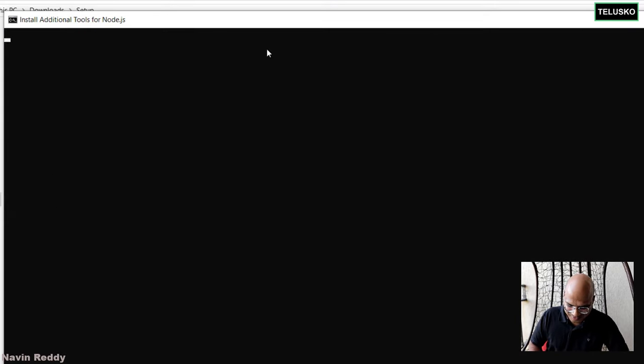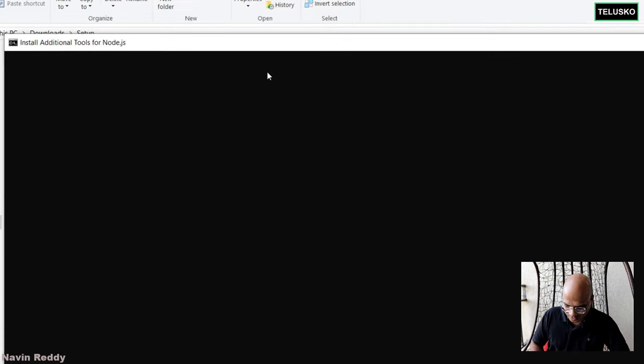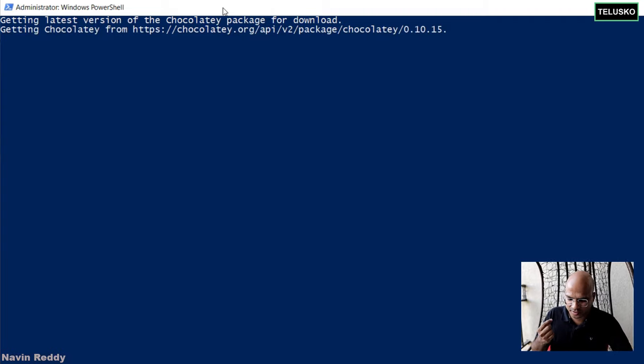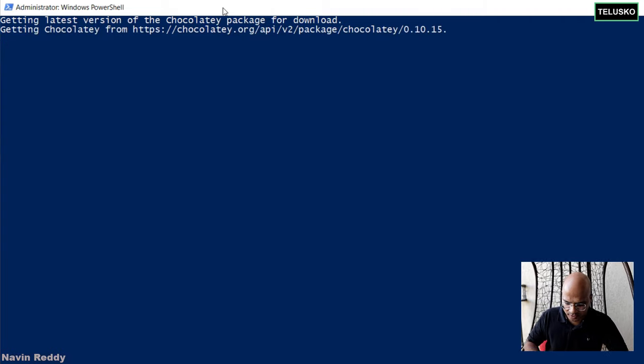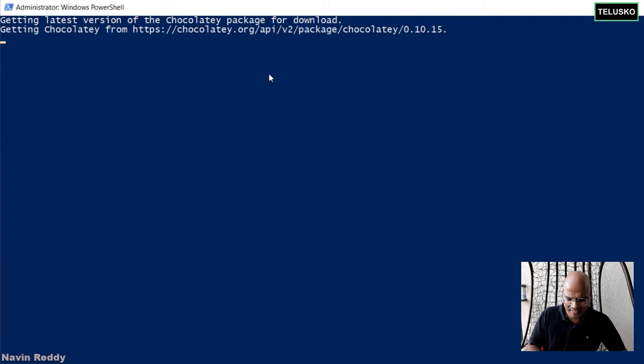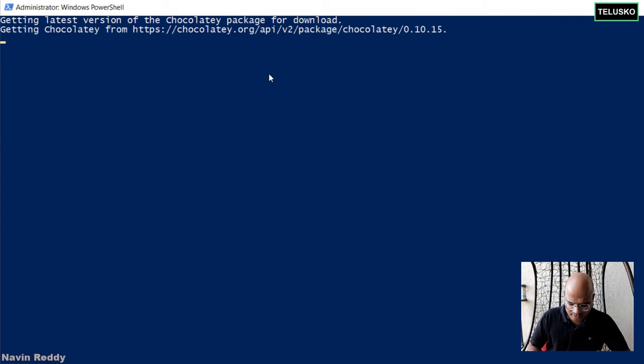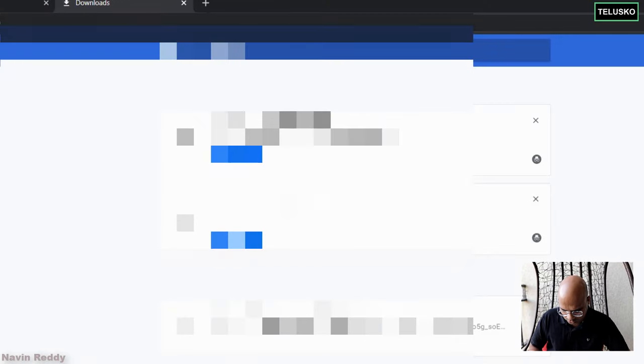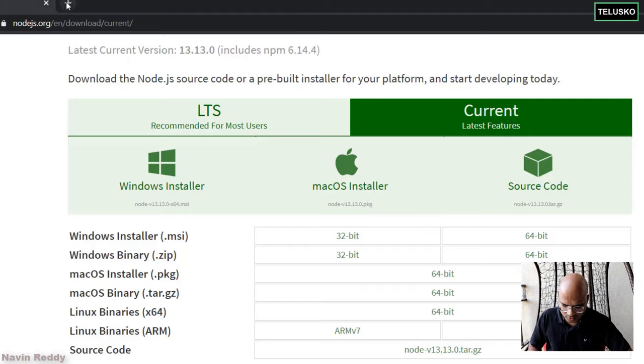Okay. So it is downloading the extra tools. So first it will get the latest version of Chocolatey. And by the time it gets the installation, let's head towards the website of Chocolatey.